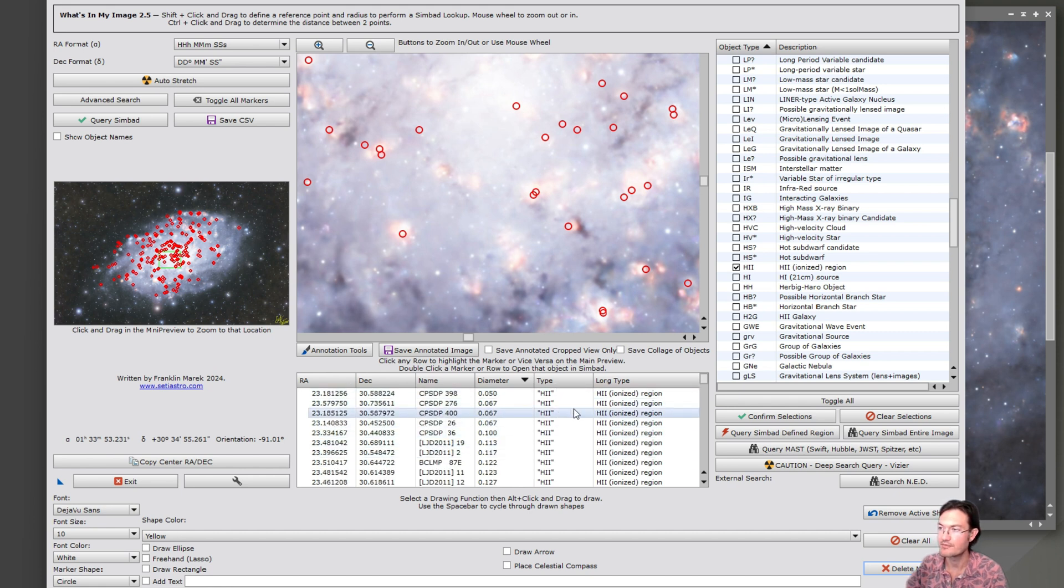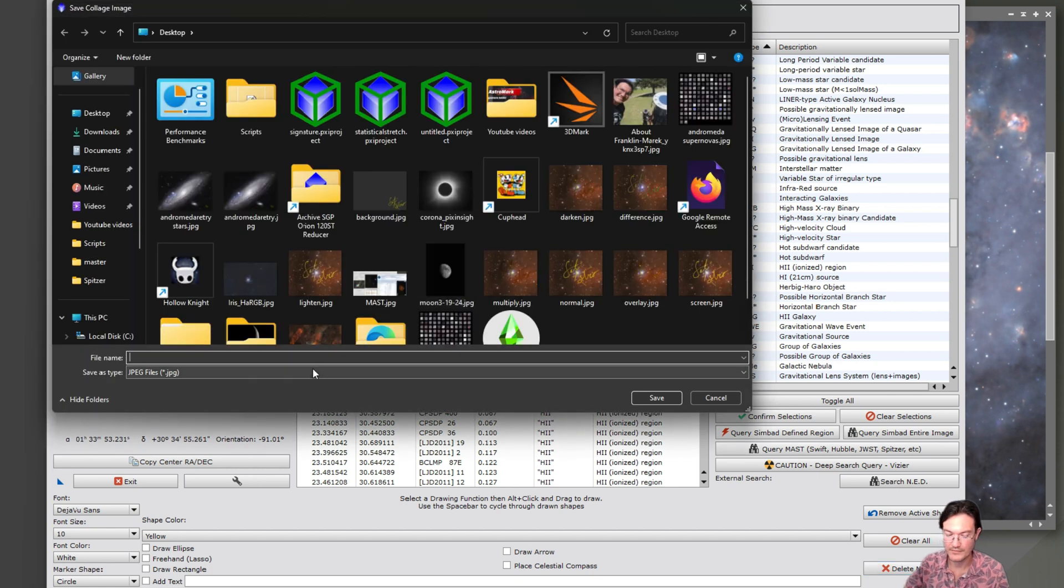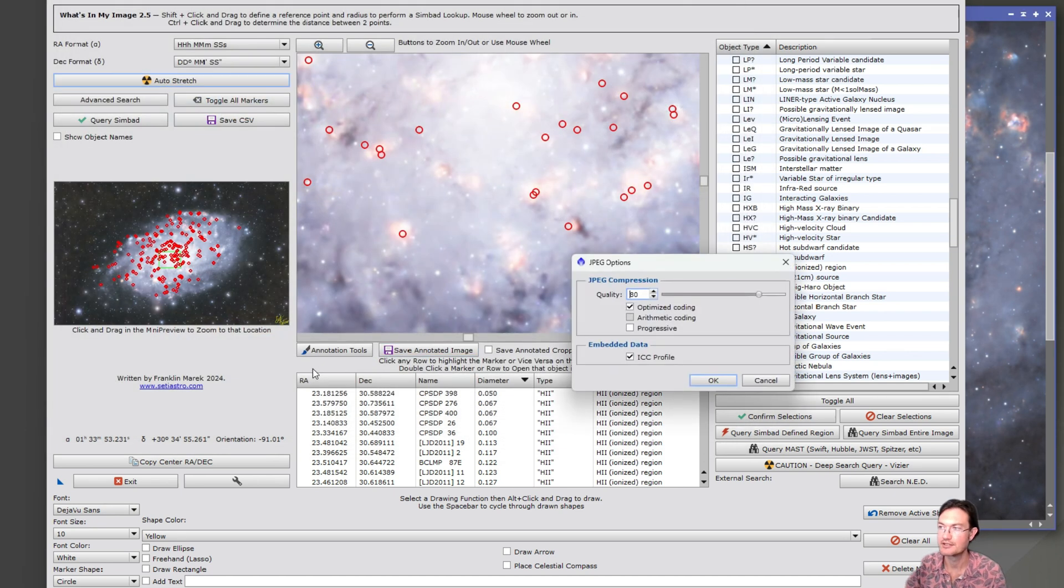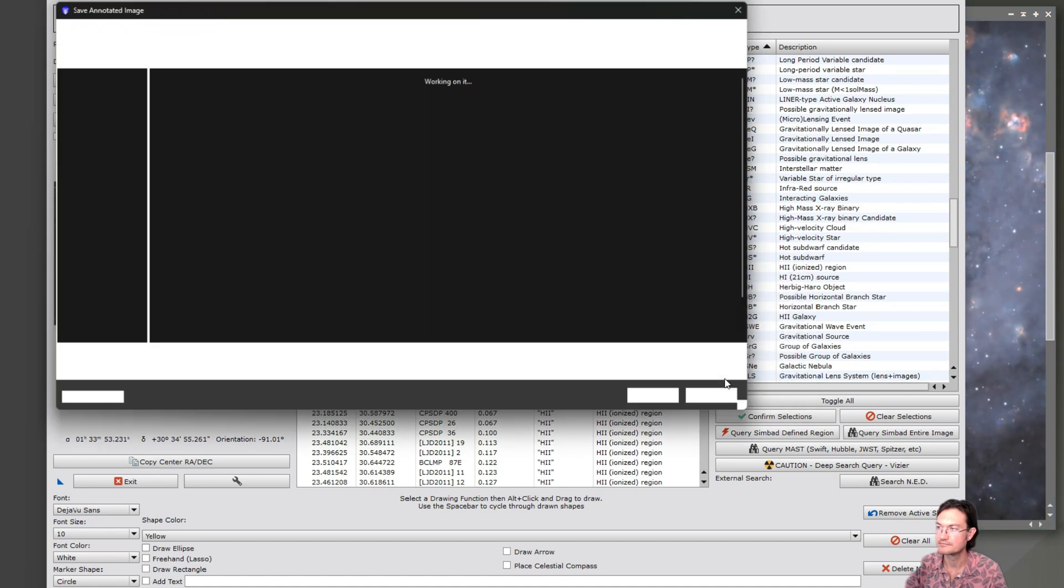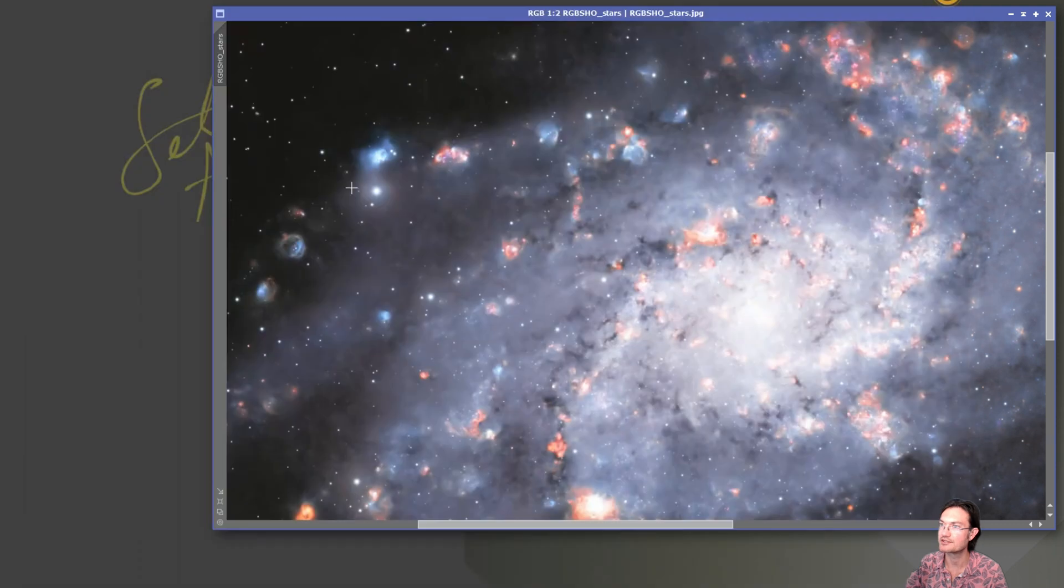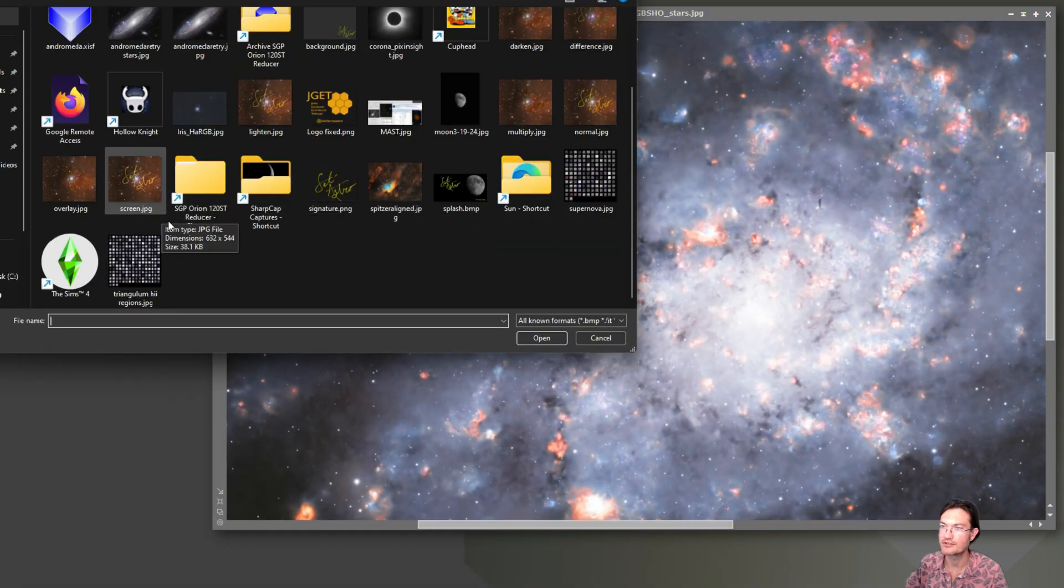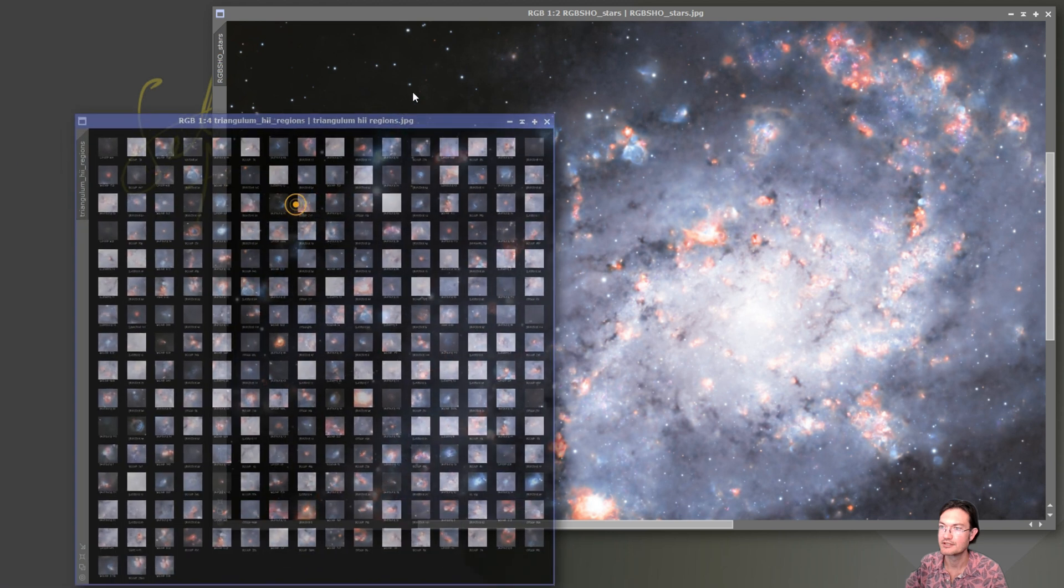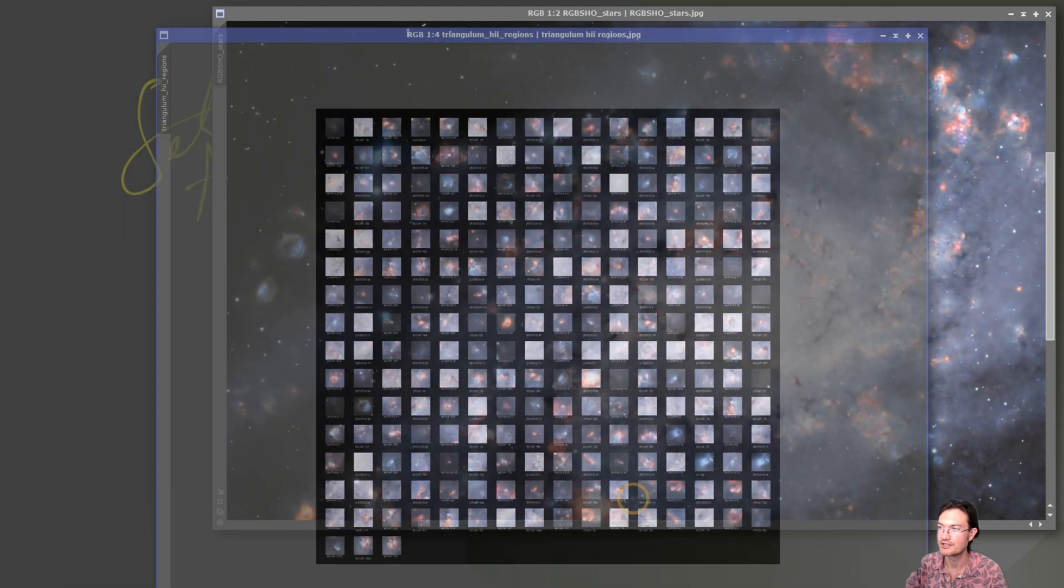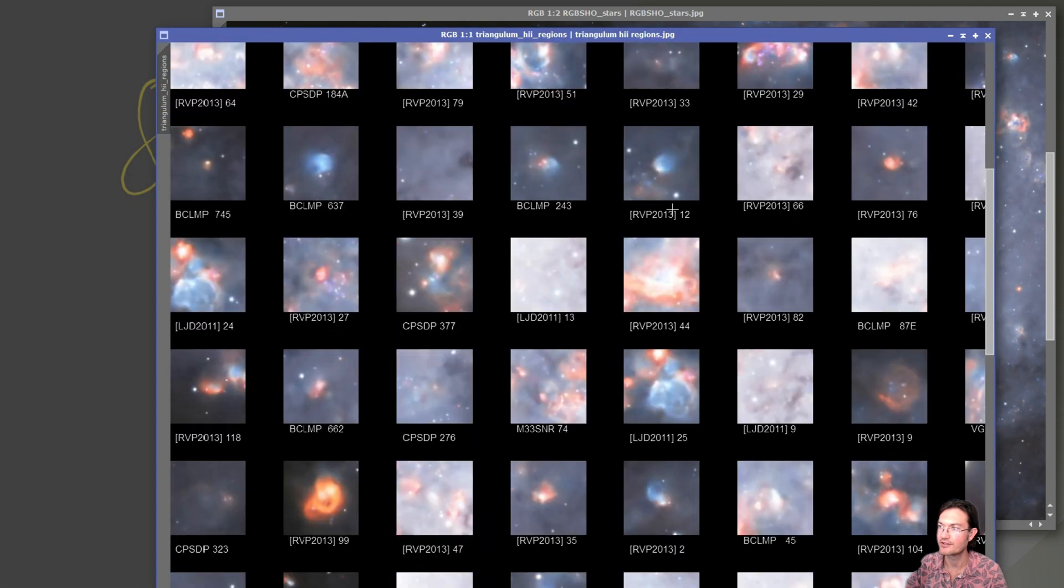And then from there, you can go ahead and save your collage. This is Triangulum H2 regions. And I don't want the annotated image. So let's just go ahead and see what those look like. Here's Triangulum H2 regions. So now here's our big collage of all the different H2 regions in Triangulum.